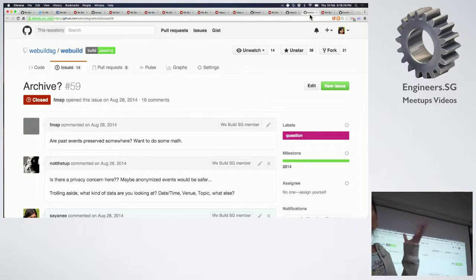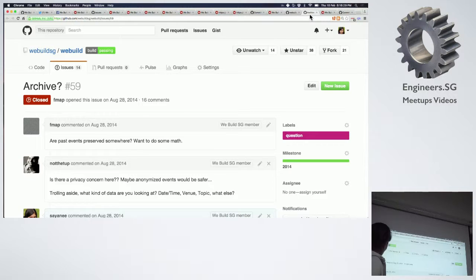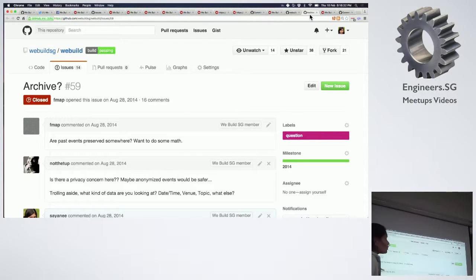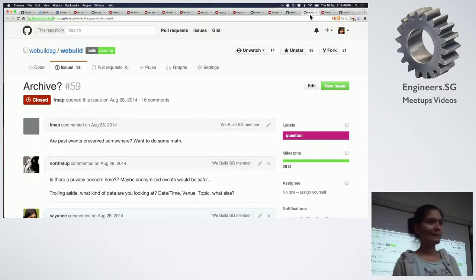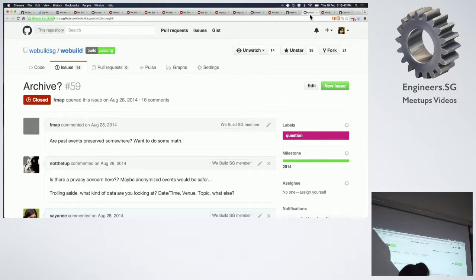Even for the open source repository, who cares about the past data? But then a friend, V, wanted to do some math and asked where are the past events. The problem was it's not backed up by any database — AWS is expensive, it's a side project. So what can we do?